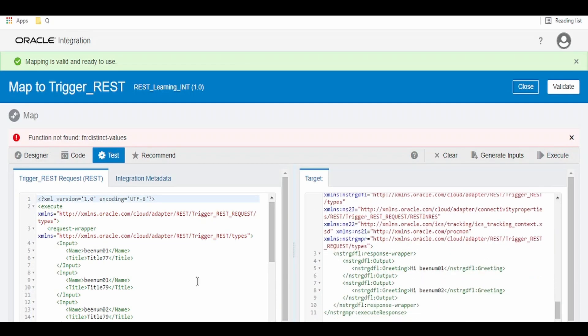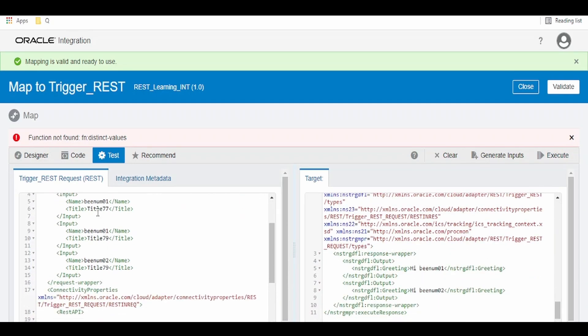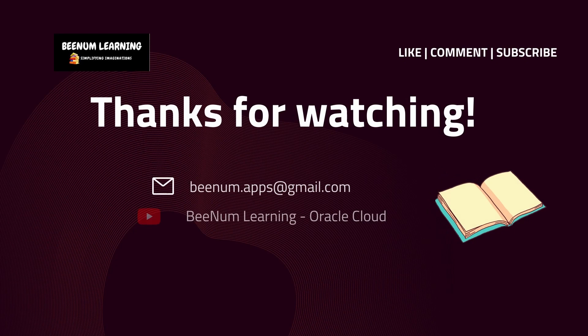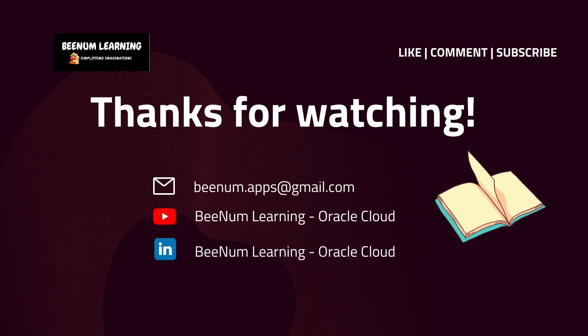As you can see, in input we have bnum1, bnum1, and bnum2. In output we have hi bnum1 and hi bnum2. Thank you for watching this video. Please do like, comment, and subscribe the channel.